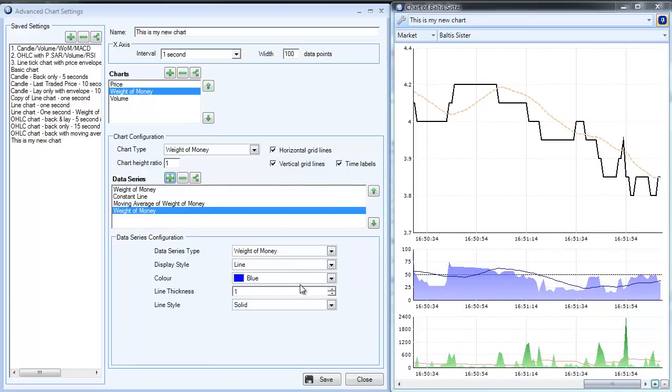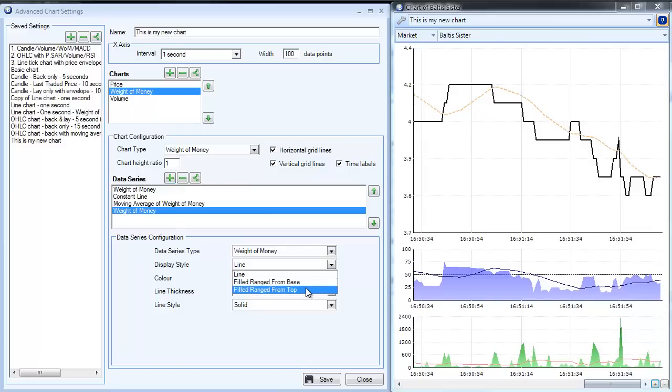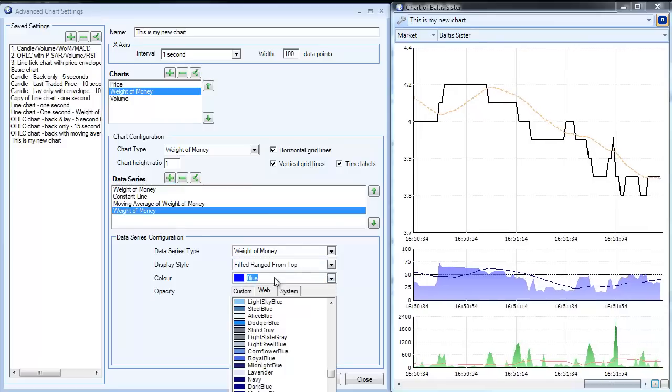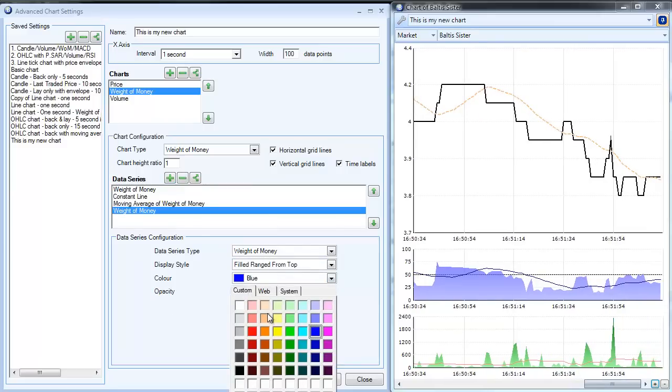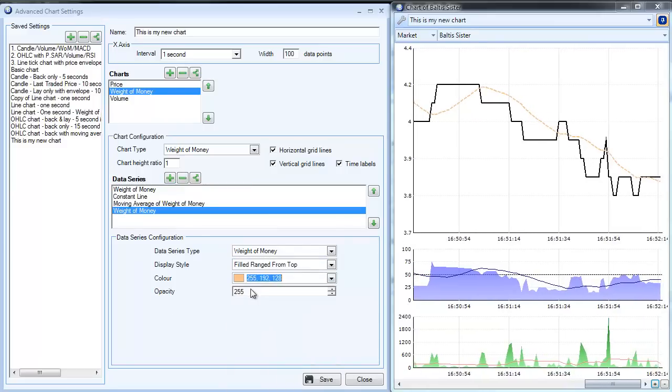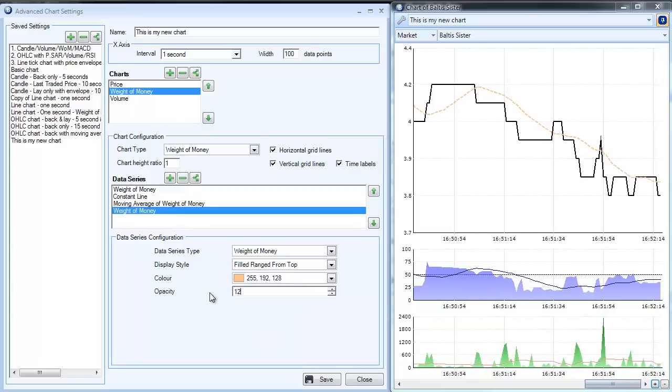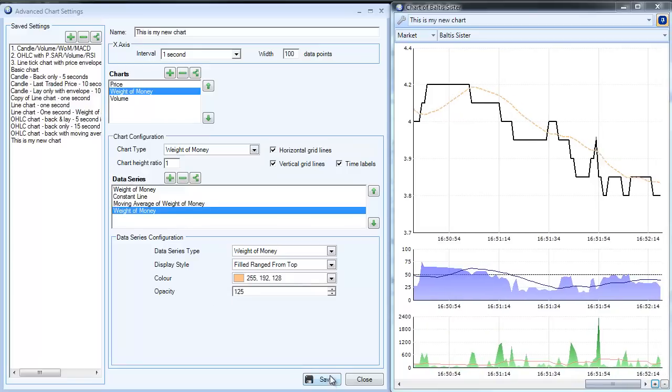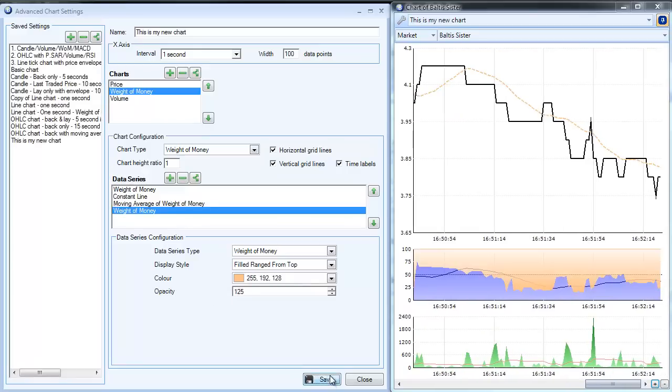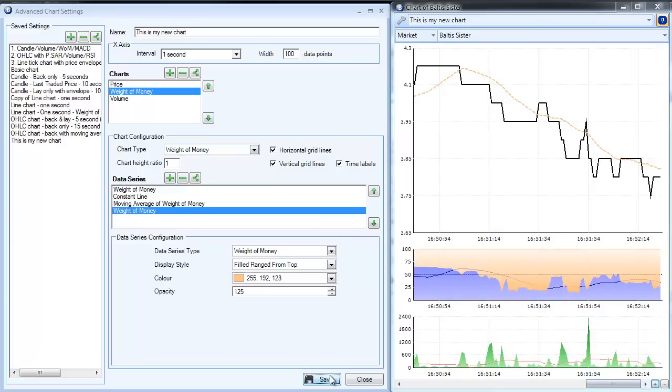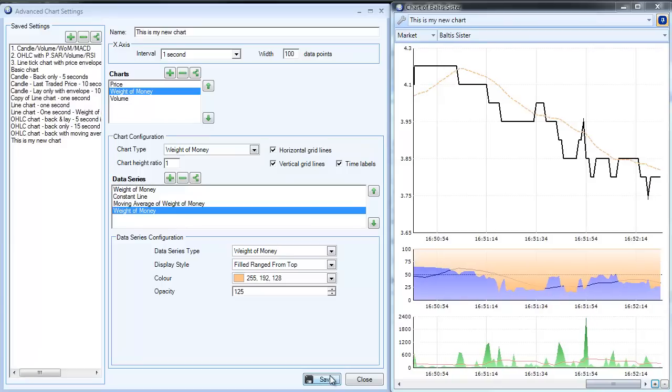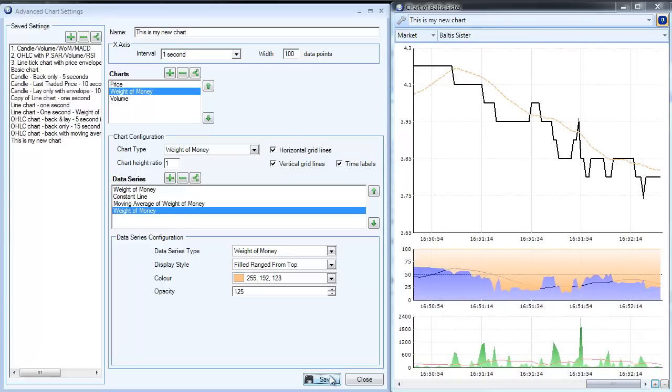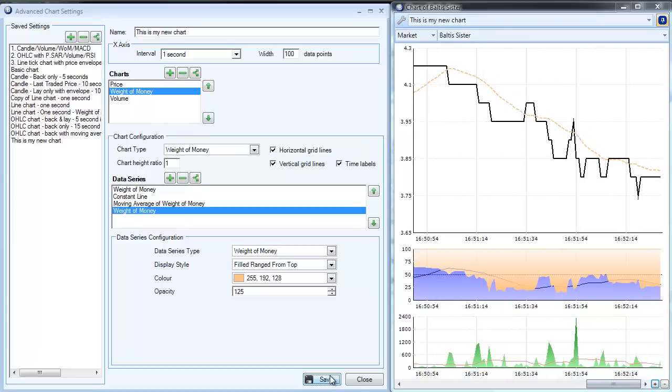So we filled from base, which is fine, but what I'm going to do here is add a second weight of money line. But this one I'm going to fill from the top. We'll change this color to a sort of pinkish color, make that less opaque as well. And if I save, then you can see what we've done here is plotted a multicolor chart basically.